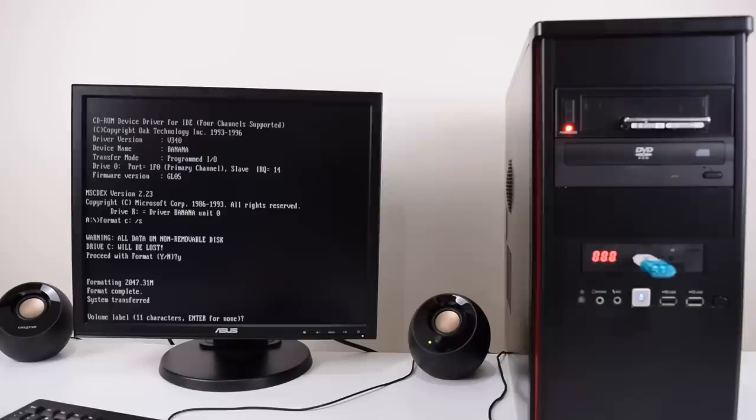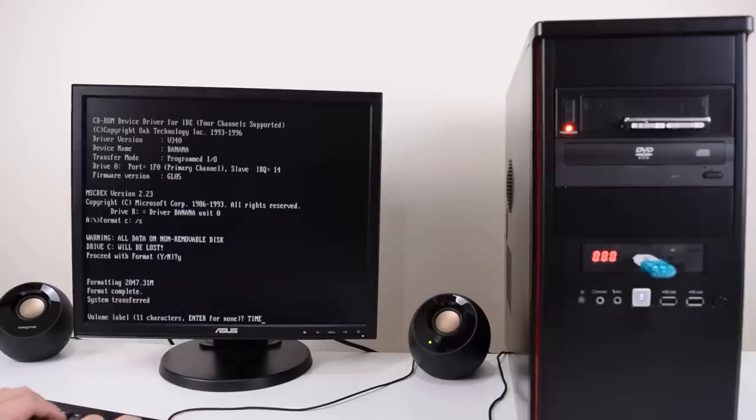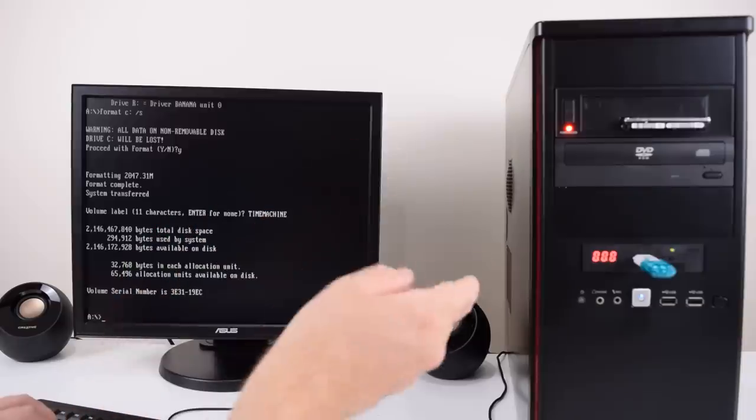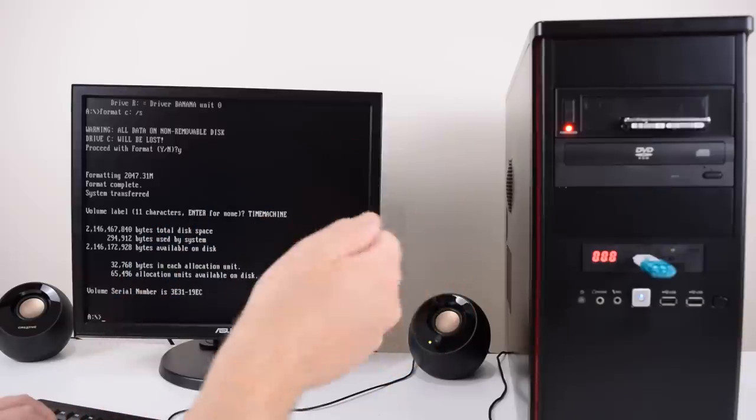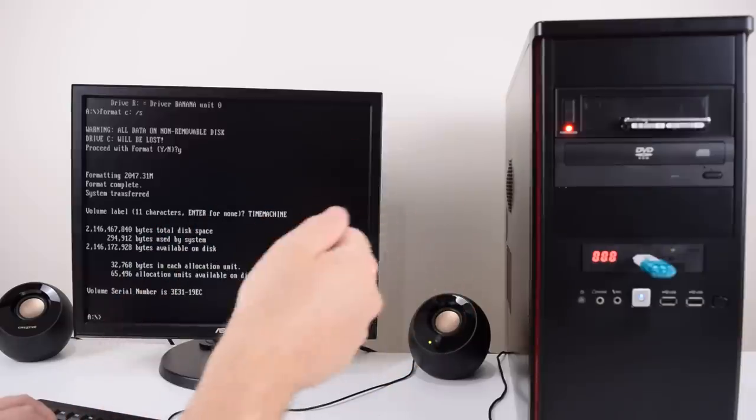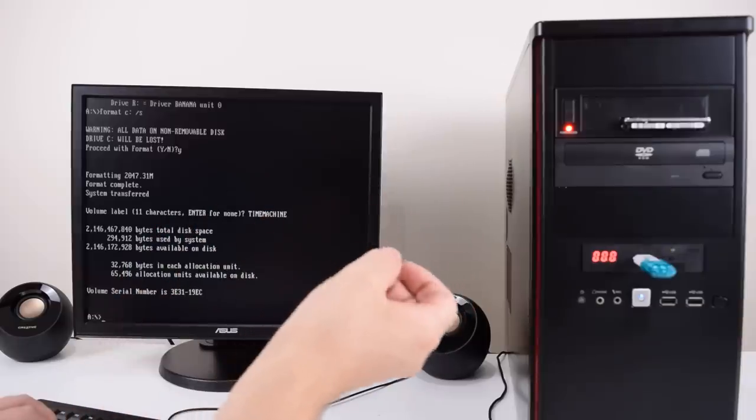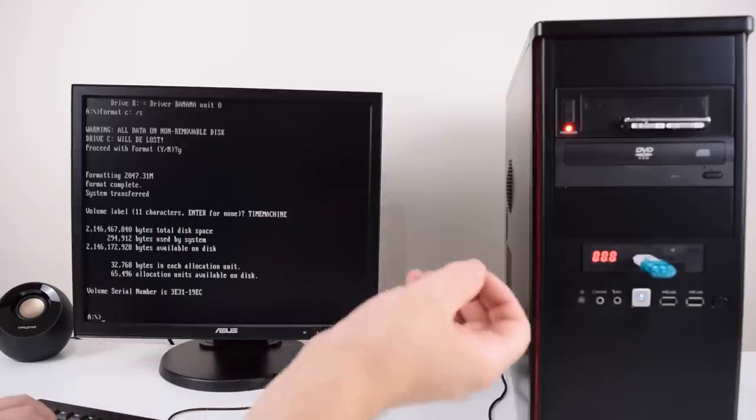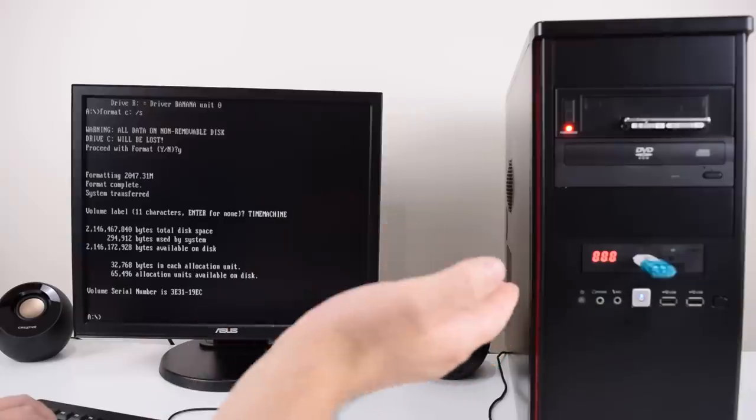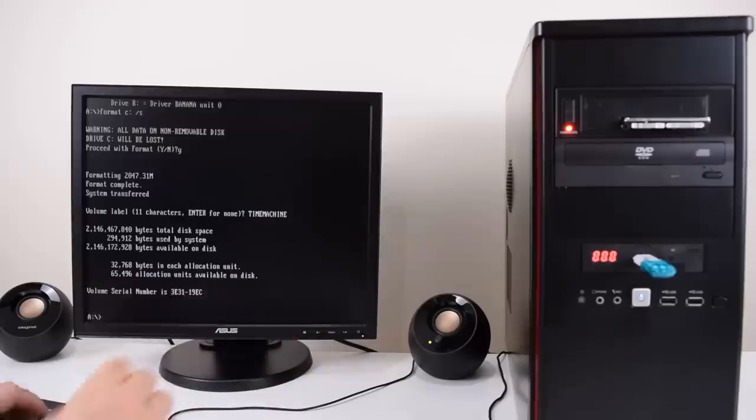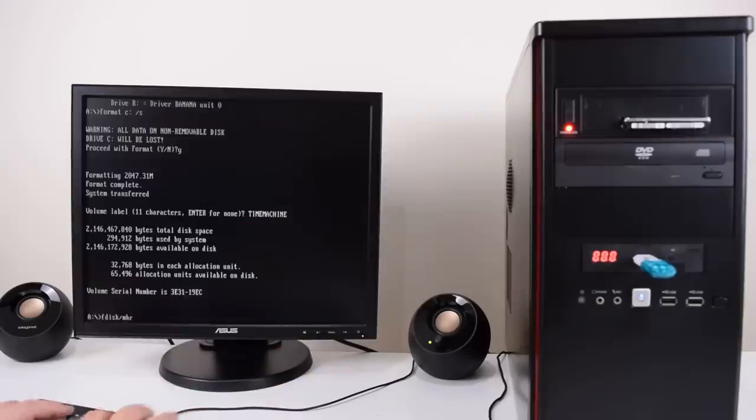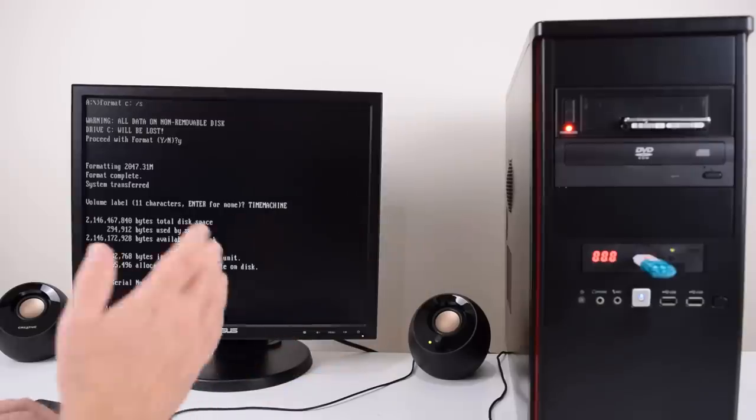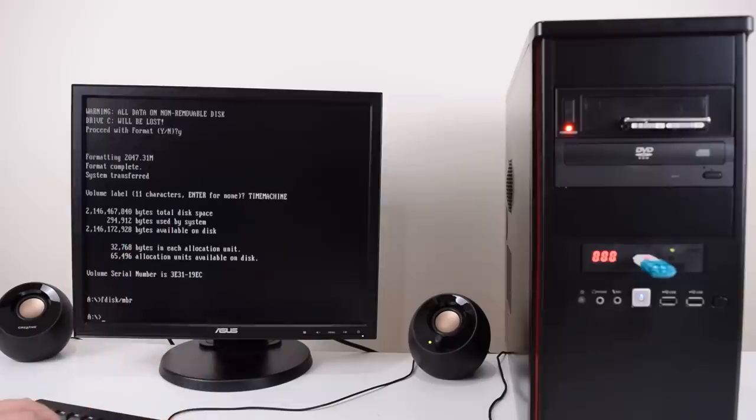We can give our drive a label. I'm gonna call it my time machine. If you've been using an IDE to SD or IDE to compact flash adapter and you got the SD card straight out of the box, it usually won't boot. You need to run the fdisk slash mbr command. I've seen this with a ton of drives. We should now be able to reboot the machine.